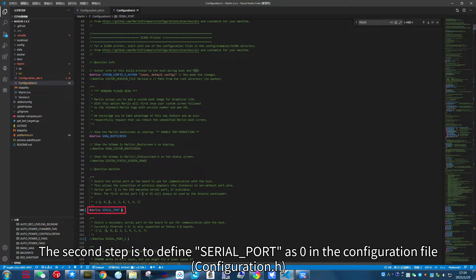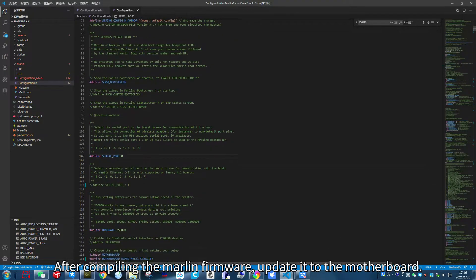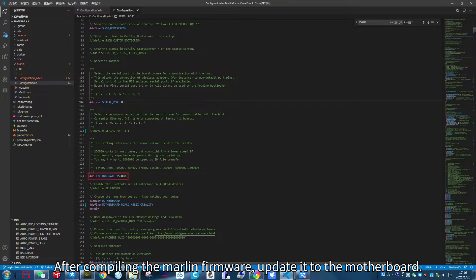The second step is to define SERIAL_PORT as 0 in the configuration file. After compiling the Marlin firmware, update it to the motherboard.